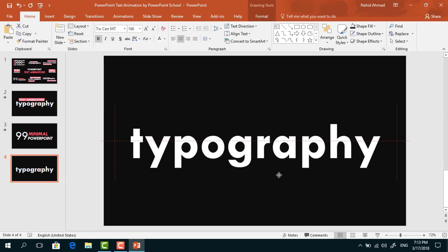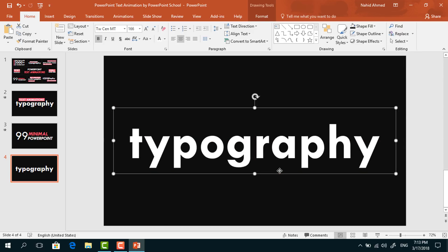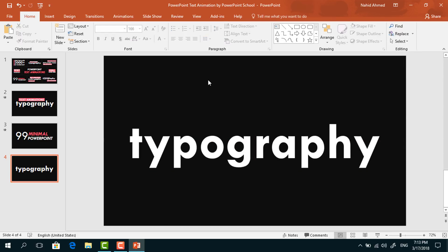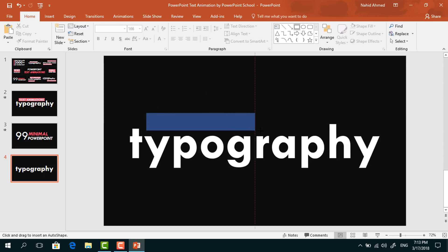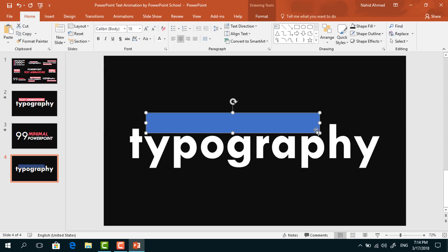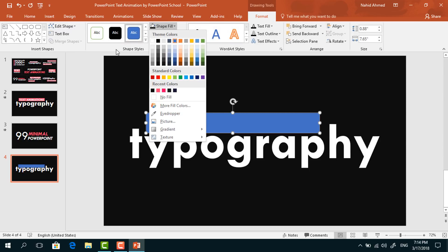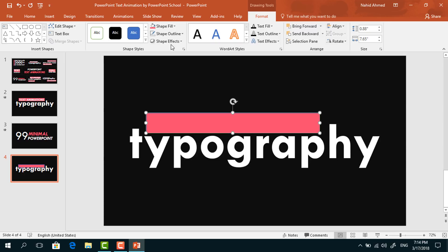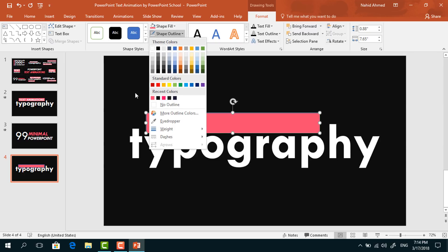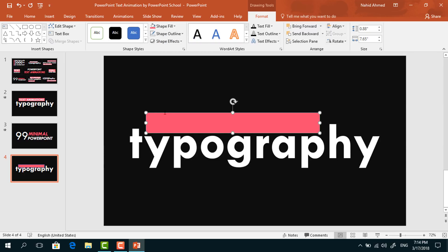Bring it to here. Now we have to pick a rectangle shape and drag it over here. Go to Format, click on Shape Fill, change the color. From Shape Outline, select No Outline.